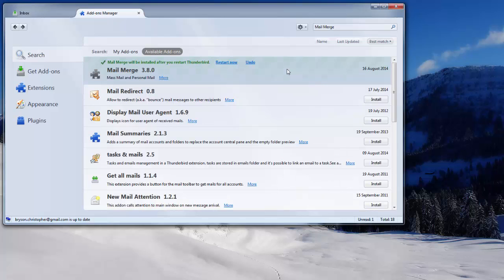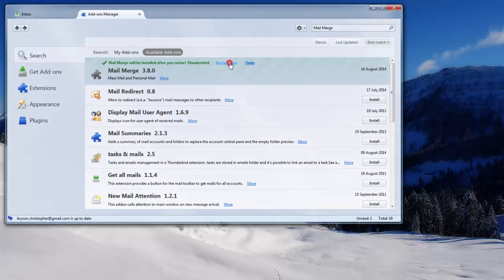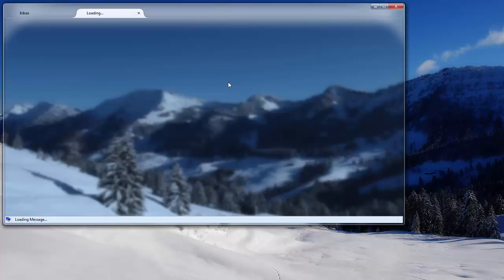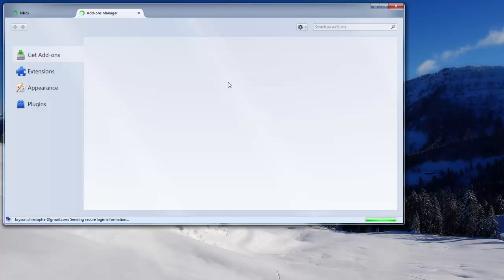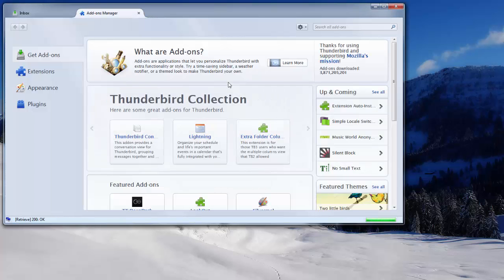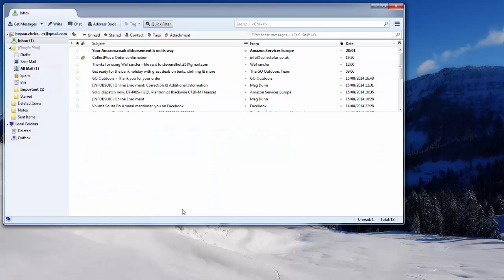The add-on will download. You will then receive this message to confirm that the Mail Merge application or add-on has been installed but you must restart to activate it. So press restart now. The application will close and launch again. And the add-on has now been installed.